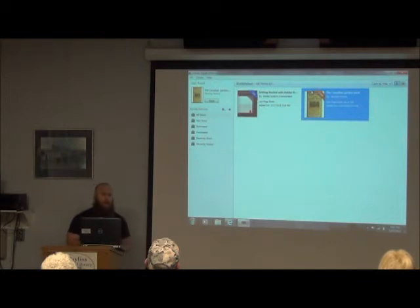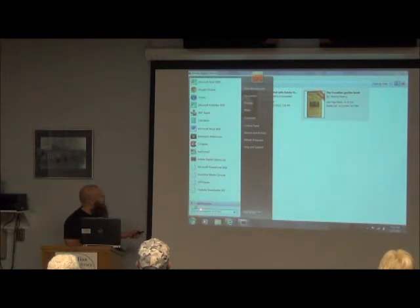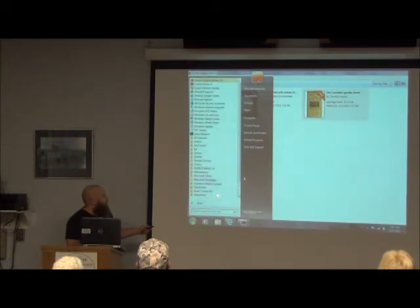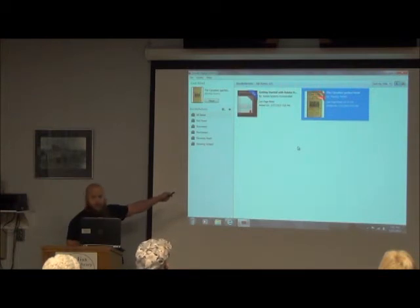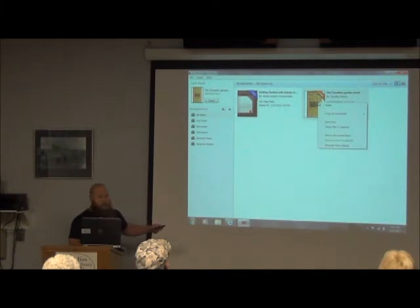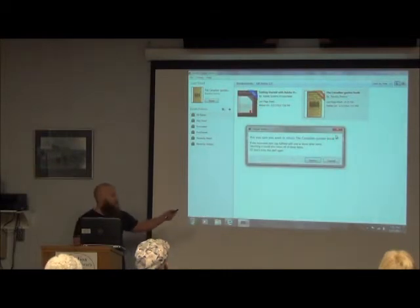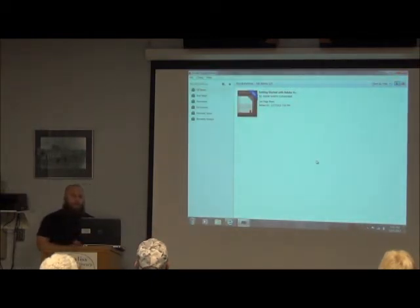If you want to return a book on a non-Kindle device, bring up your computer and bring up Adobe Digital Editions. To find it, go down to your Start button, bring it up and look for it under all programs — it should be right at the top. You'll see all the books you have. This will tell you the time limit remaining. Right-click on the book you want to return and select 'Return Borrowed Item.' It will confirm: do you really want to return this? Click Return and it takes it right off for you.